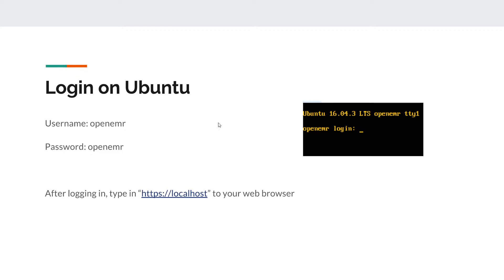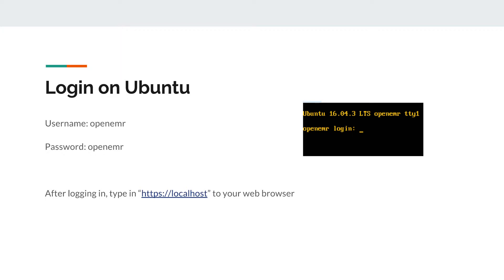After you log in, type in https://localhost into your web browser. It's really important that you keep that S - if you do not, it will come with an error and won't open OpenEMR.